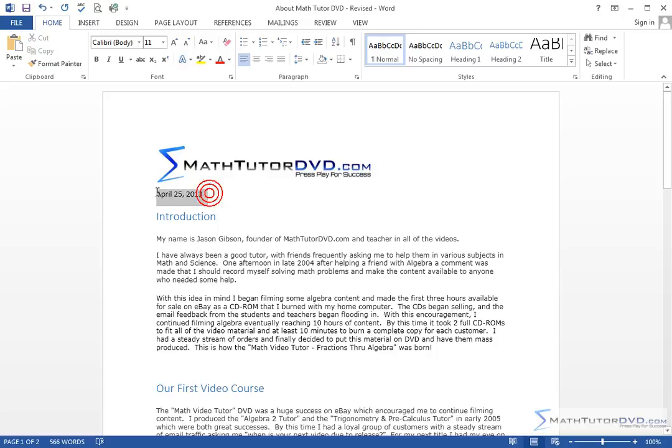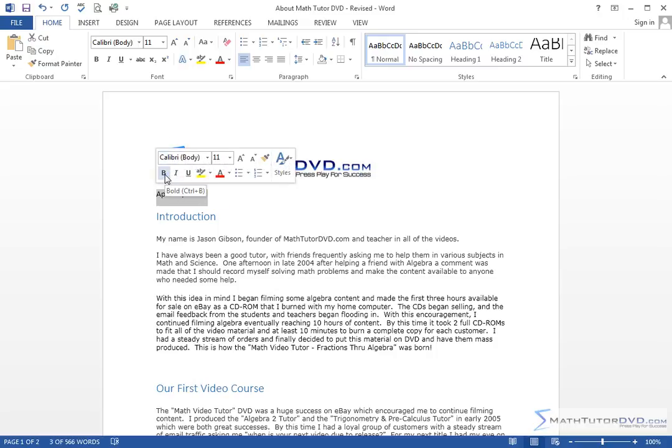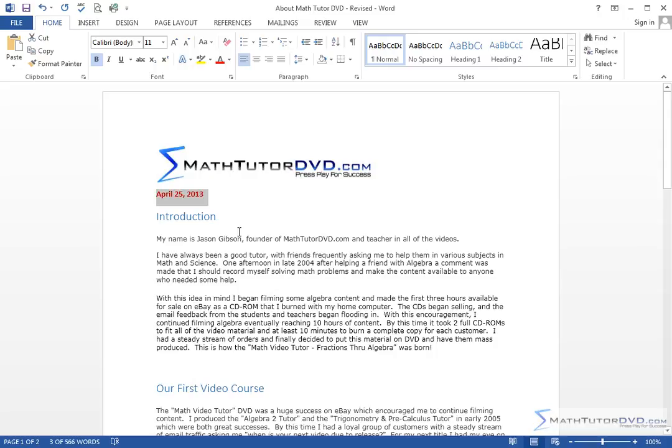And just because I would like this to stand out, I'll go ahead and bold that and turn it red. So right there at the beginning of our document, we have the date directly under the logo.